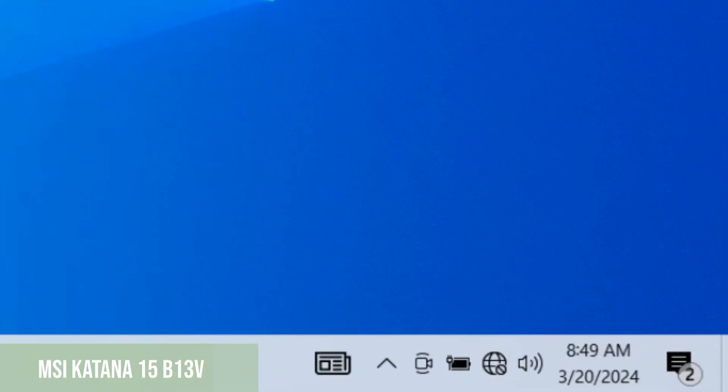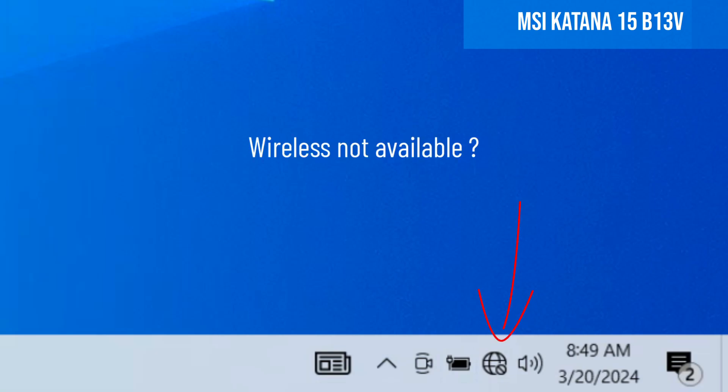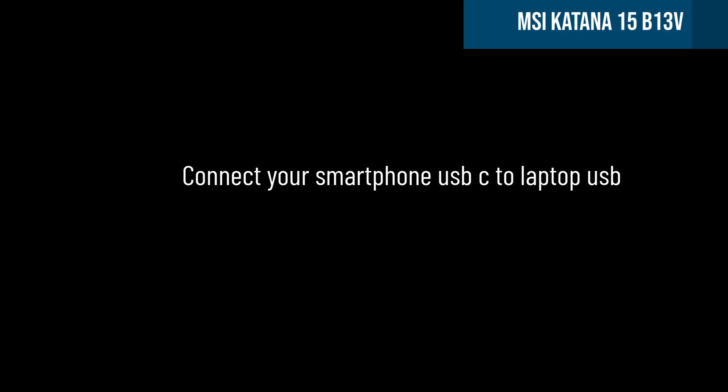So, we have a problem. We can't connect to the internet because the wireless adapter is not available here, where it should be. Let's solve this problem very easily and quickly.